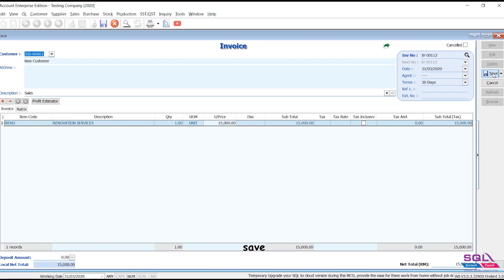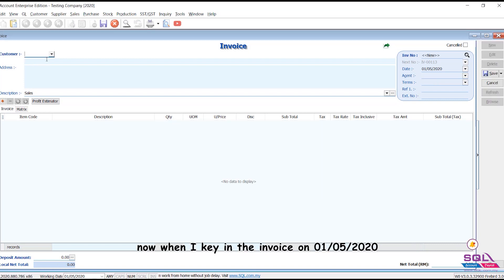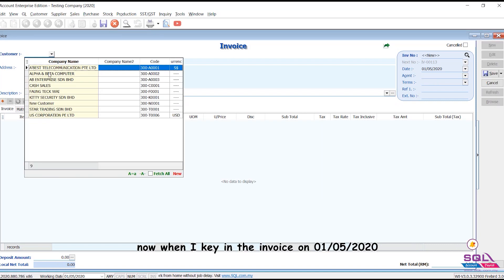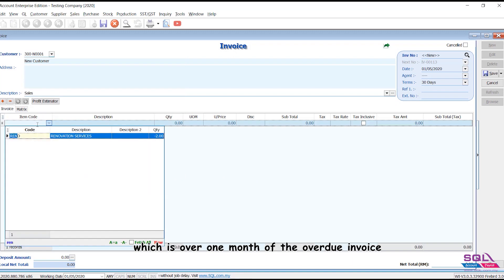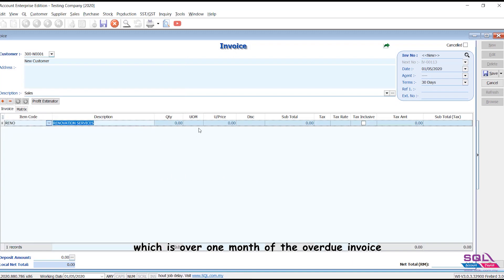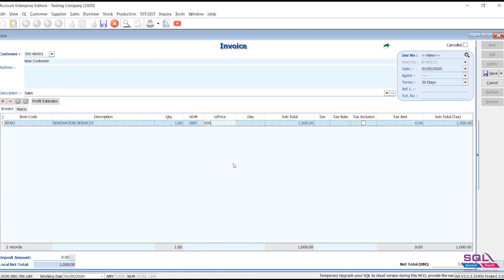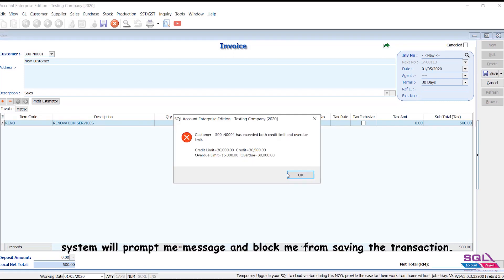Save. Now when I key in the invoice on the 5th of January 2020, which is over one month of the overdue invoice, save, system will prompt me message and block me from saving the transaction.